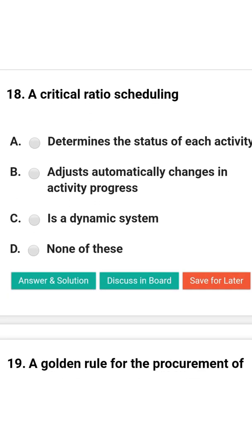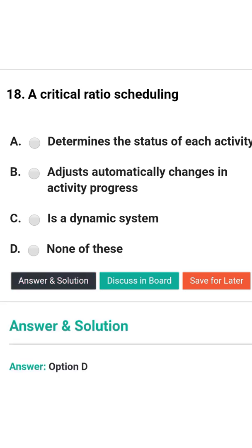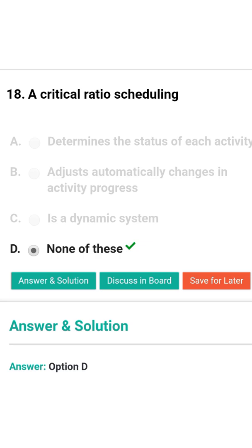Next question: A critical ratio scheduling — option A: determines the status of each activity; option B: adjusts automatically to changes in activity progress; option C: is a dynamic system; option D: none of the above. The correct answer is option D: none of the above.